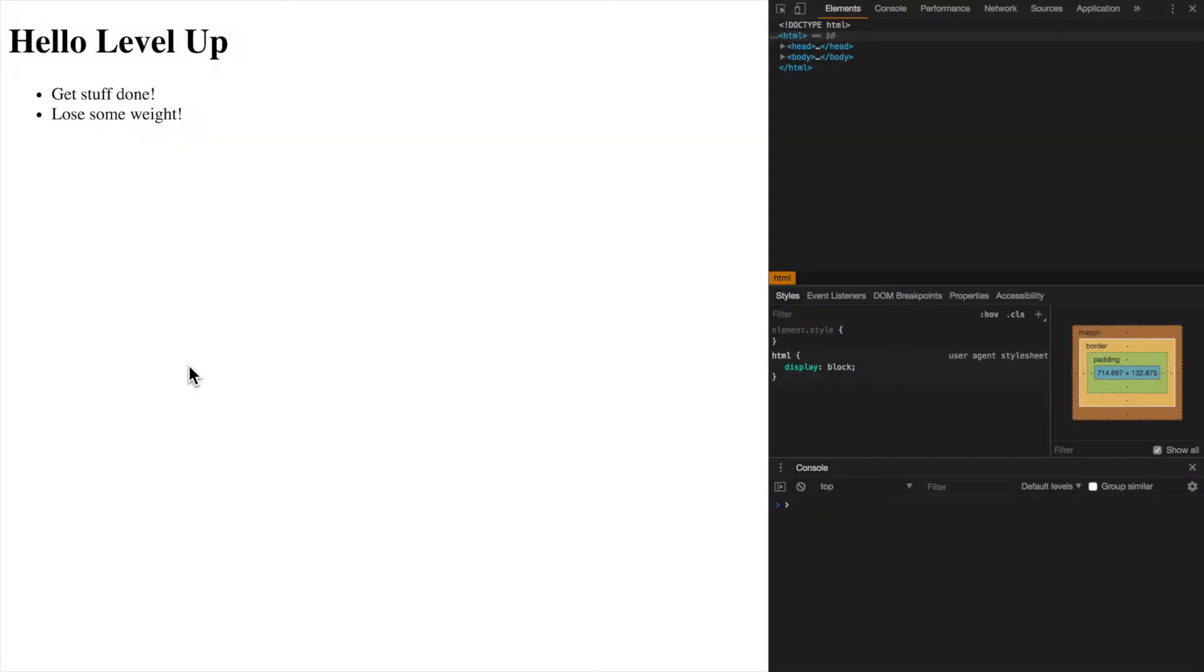Okay, so in the last video we actually set up our API so that's returning our name and ID of each of our resolutions.